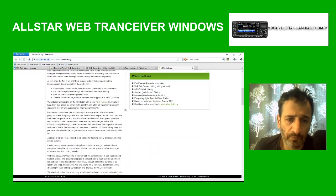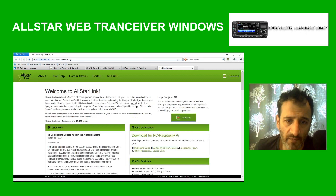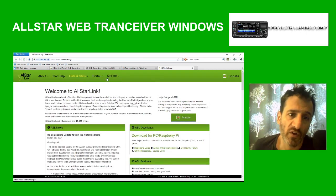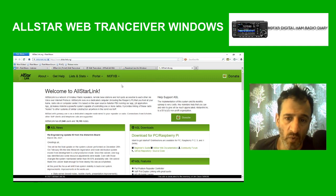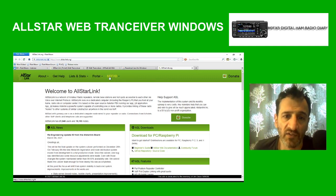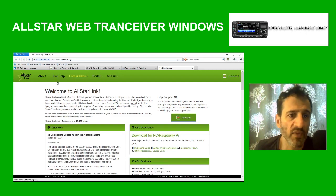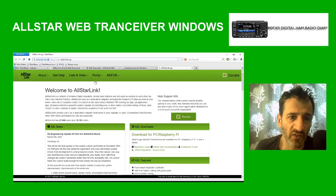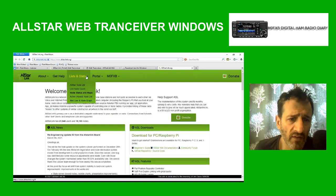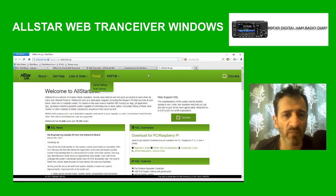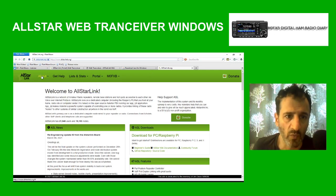If you go to the normal AllStar page, you need to create an AllStar account. With a web transceiver you don't actually need to have a node number, but most of us apply for one anyway. You can do that by clicking on AllStar Node Portal, then Node Settings, and apply for your number.